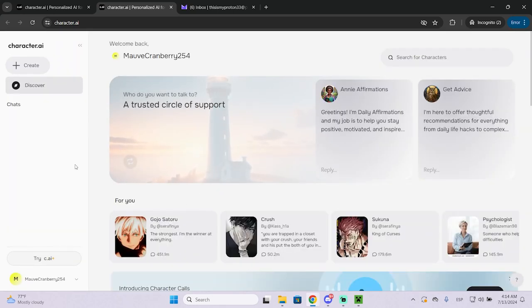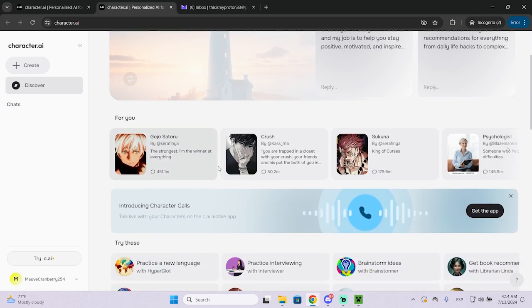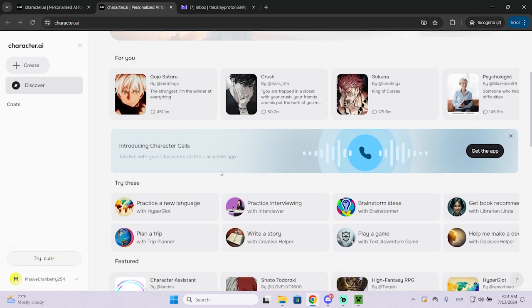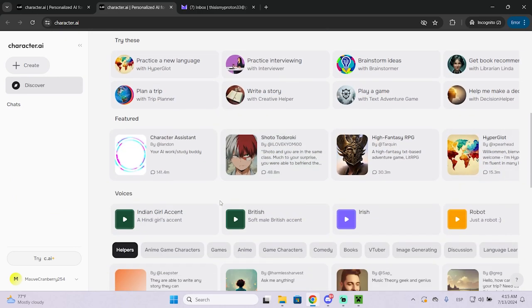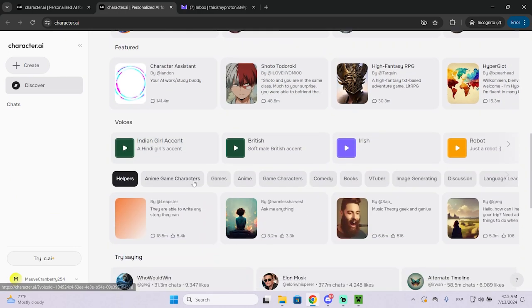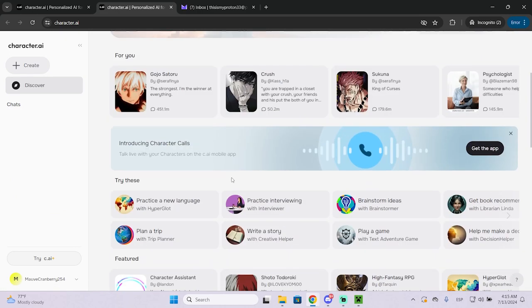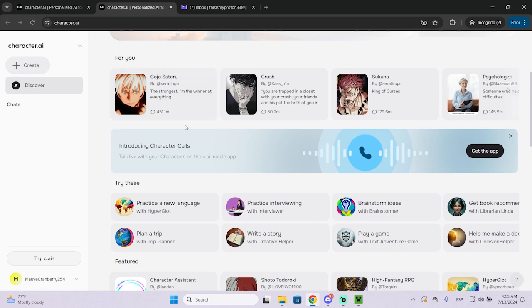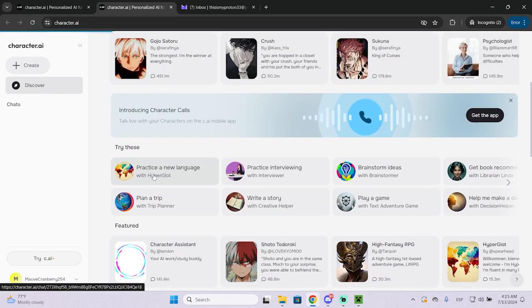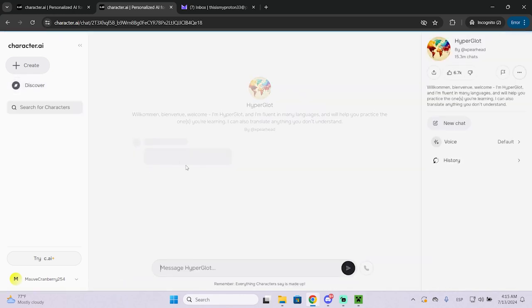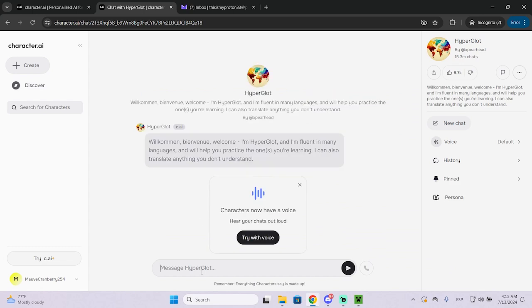And now that's basically the process. Now you can start with using this website. Let's say I want to practice a new language. I will just be right here.